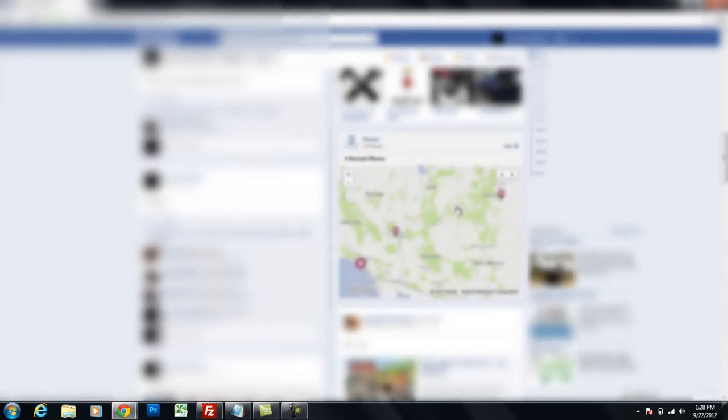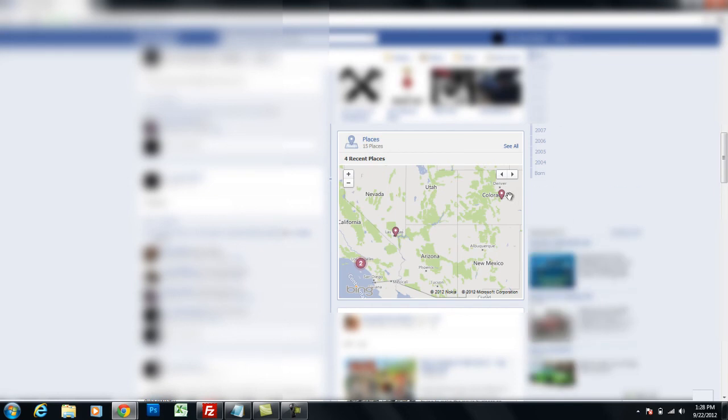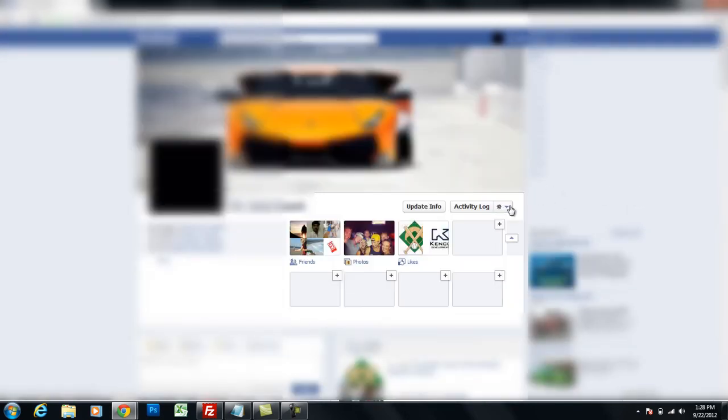but it didn't disappear from my profile when I'm looking at it. It disappeared from my profile when other people are looking at my profile, and you can double-check this by using the View As feature.